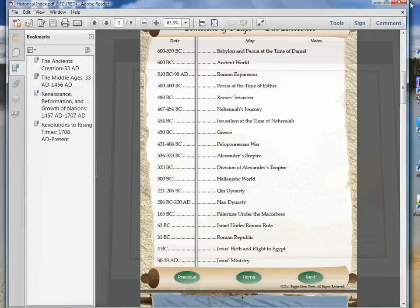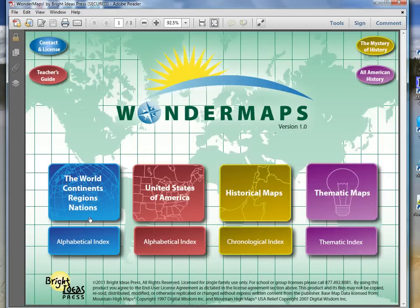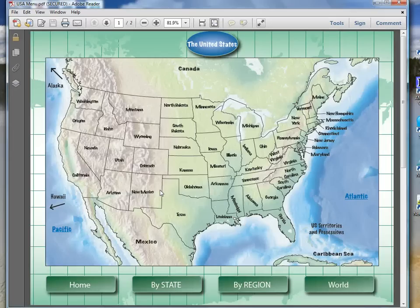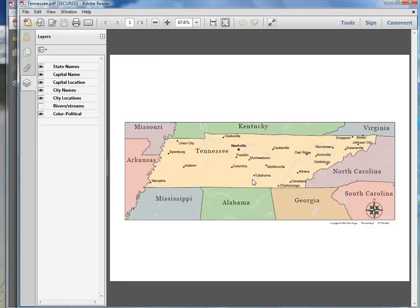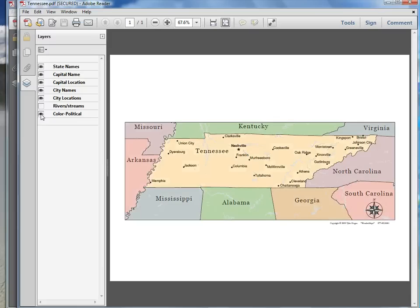Let's look at another map. Let's go back home and look at an American state. Go here to the state and there's a clickable map. I'm going to click on my state of Tennessee to give you an idea of what they look like. It's a full color map. You can take the color out if you like by clicking color, so if you just want a black and white map you can do that.